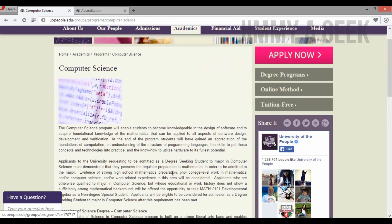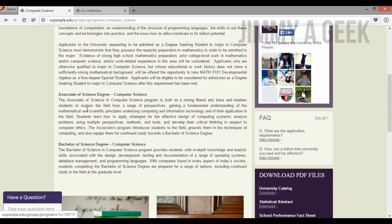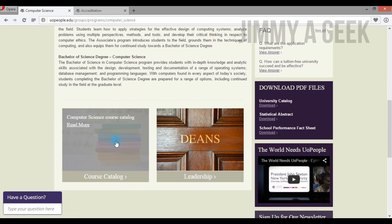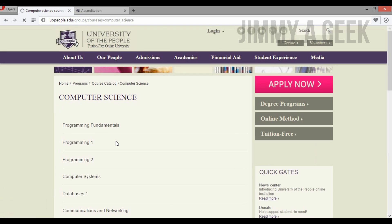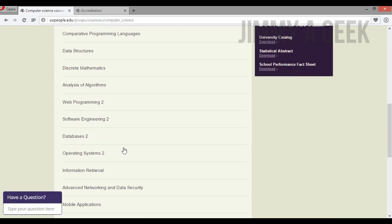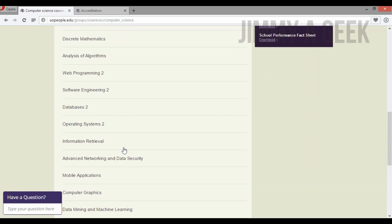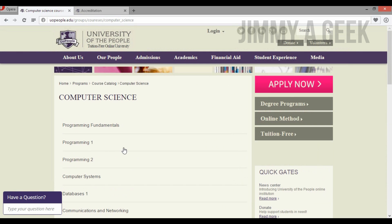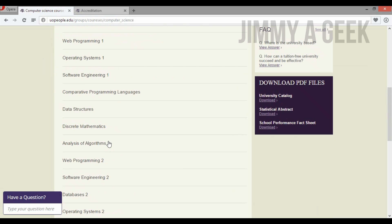Clicking on Computer Science, you can see there are two kinds of degrees: Associate of Computer Science and Bachelor of Computer Science. Let's check out the course catalog — this shows all the things you will learn. It's not entirely clear from the catalog what is covered in the Associate versus the Bachelor degree; the University of the People needs to sort that out in a better way.